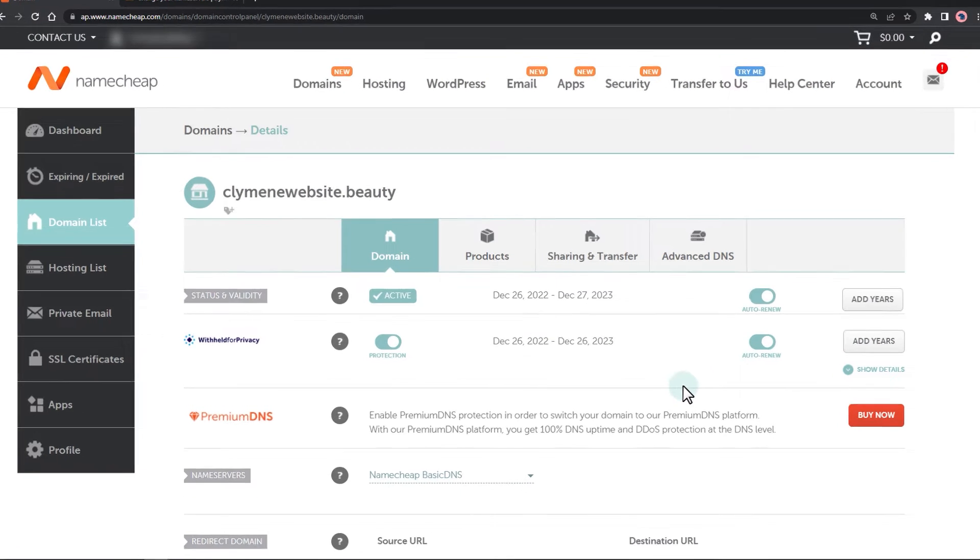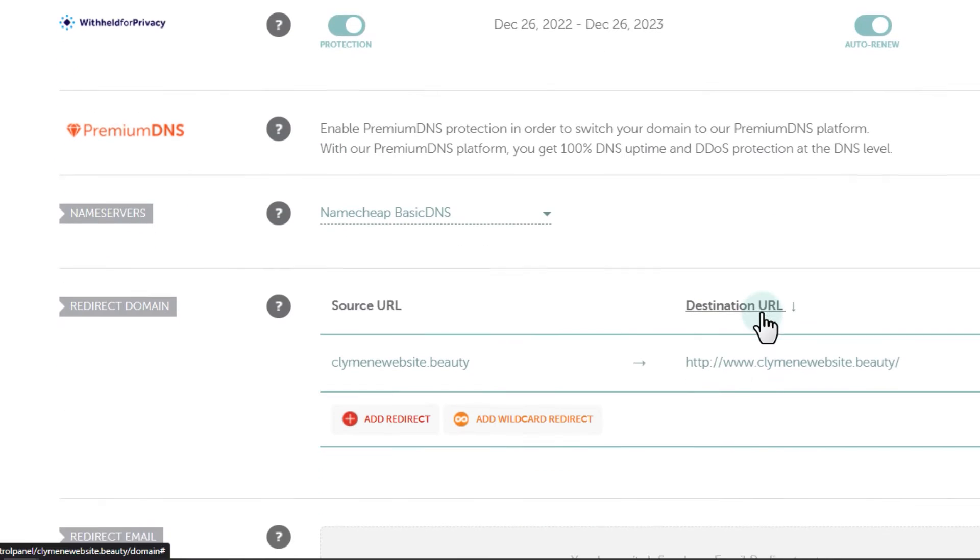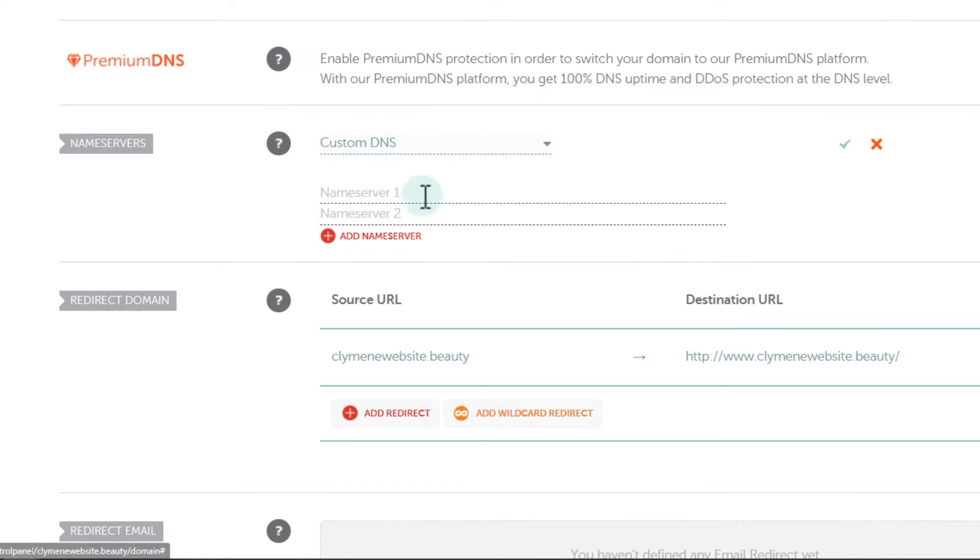Change the domain name servers to custom DNS. Copy and add in the Cloudflare DNS.